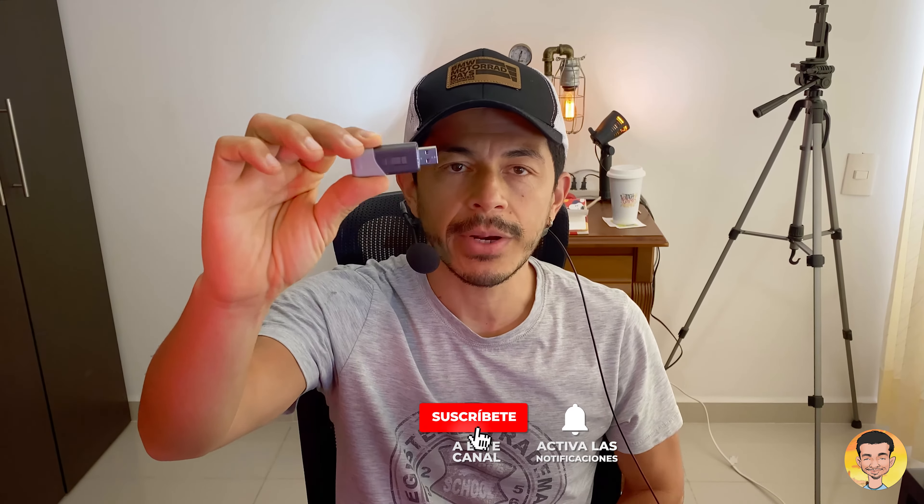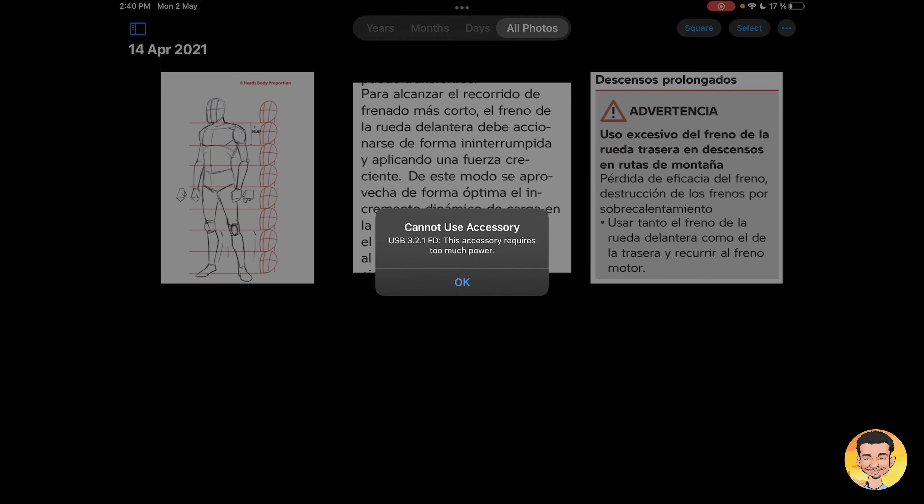As you can see, we can use the USB 2 memory without a problem. Now I'm going to connect a USB 3 memory — remember, this kind of memory needs more power. So this is the error I'm going to show you. When I connect this USB 3 memory using the simple cable adapter, we get the error: 'Cannot use accessory — this accessory requires too much power.' The iPad or iPhone cannot supply enough power to the USB 3 drive.